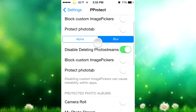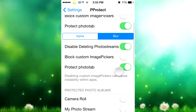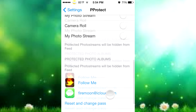Now you have all these options you can choose from: block custom image pickers, protect photo tab - you can turn that on or off - and you can blur the background while you enter your password in the photo tab. You can also block custom image pickers and disable deleting photo streams, so if you don't want to delete any photo streams you can just disable that button.